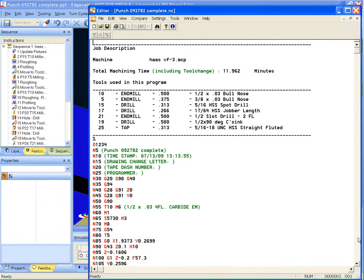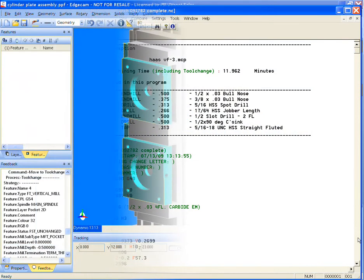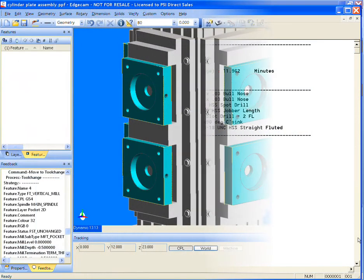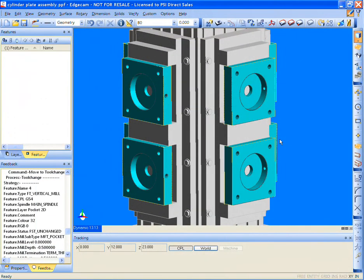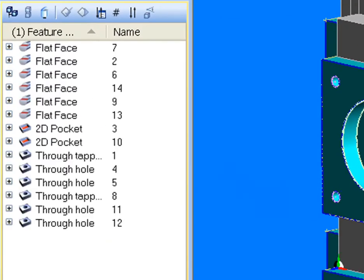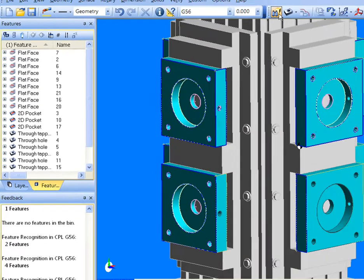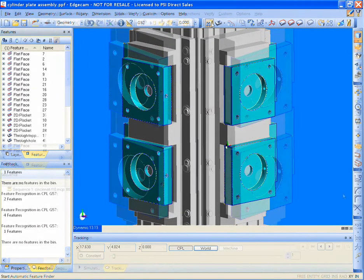Next, we will be using Edgecam's strategy manager on a multiple part tombstone in a horizontal machining center. The same steps are followed. The manufacturing features are found on all eight parts, each with unique design information that will drive the process.